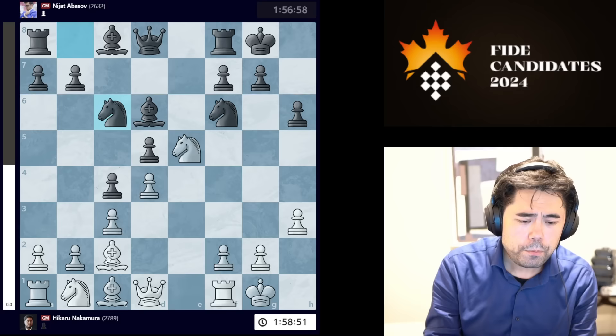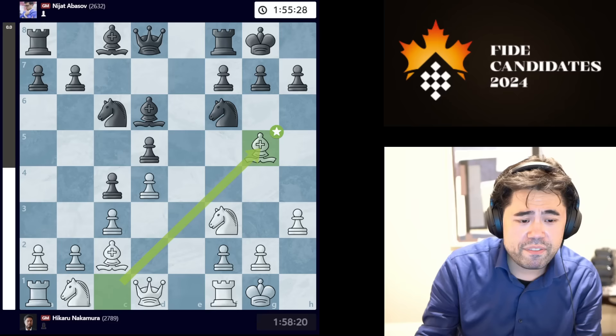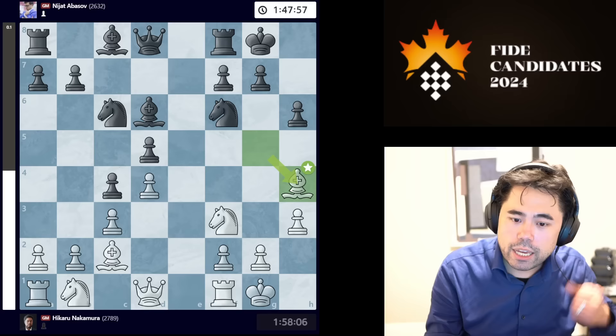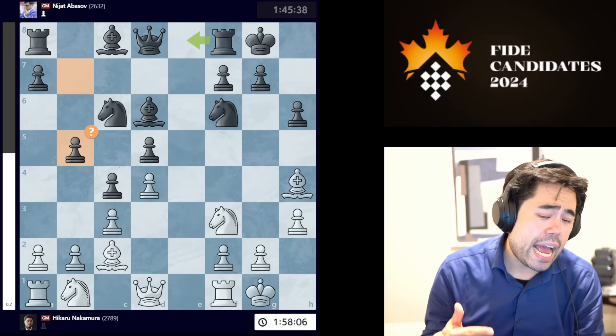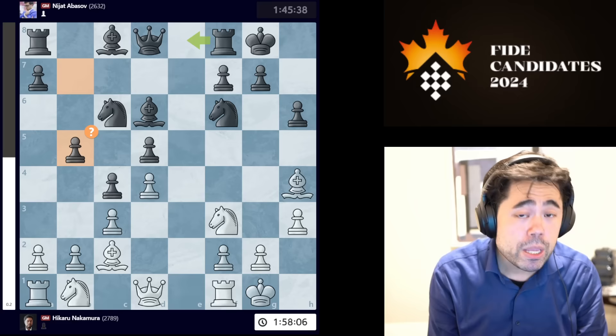Nijat decides to play knight c6 here, taking away the idea of knight to e5. But now I go bishop to g5, pinning the tail on the donkey. After bishop g5 we get h6, I play bishop h4, and now he plays b5. It's very clear to me that Abasov was sort of playing this by feel — he hadn't looked at this line very recently, and to be honest, neither had I.